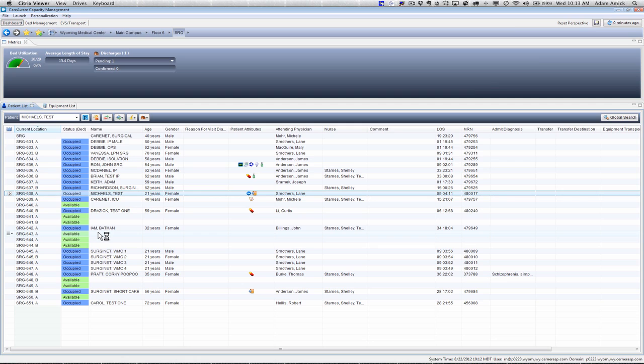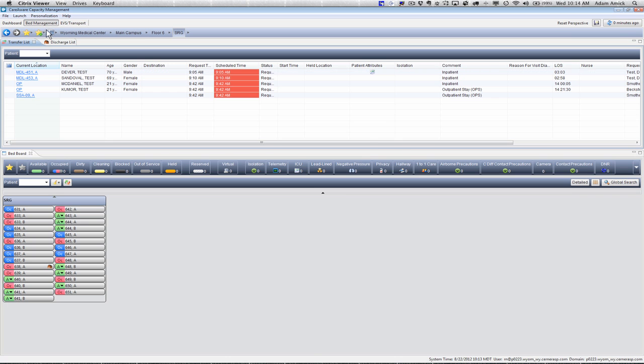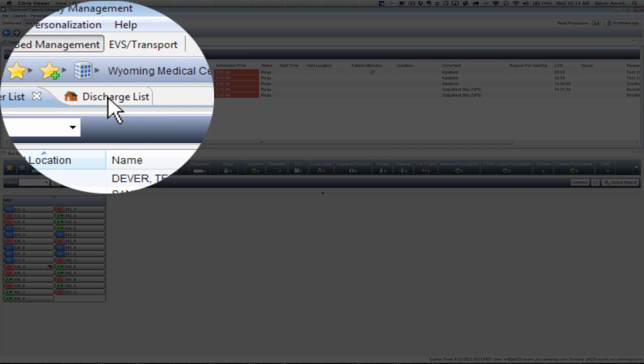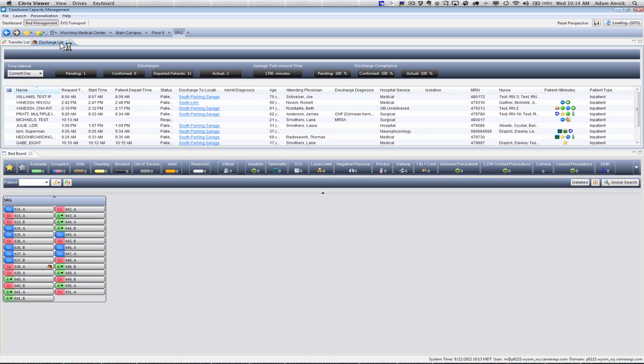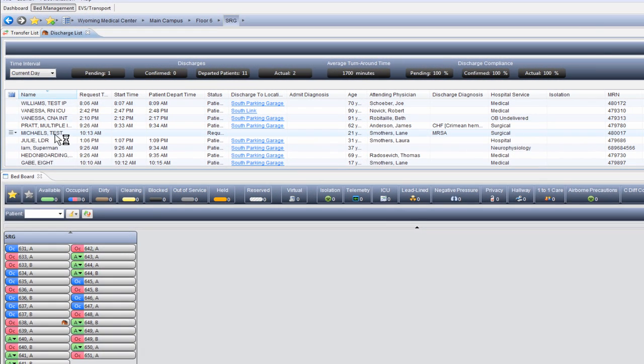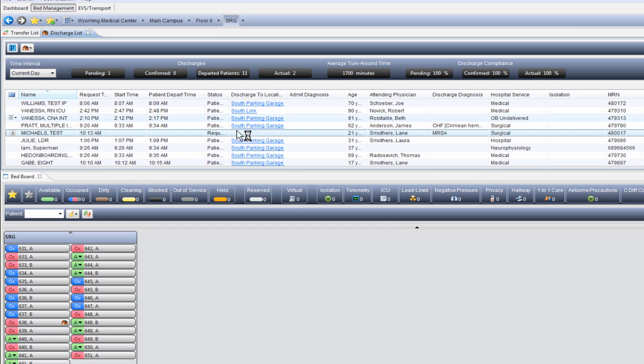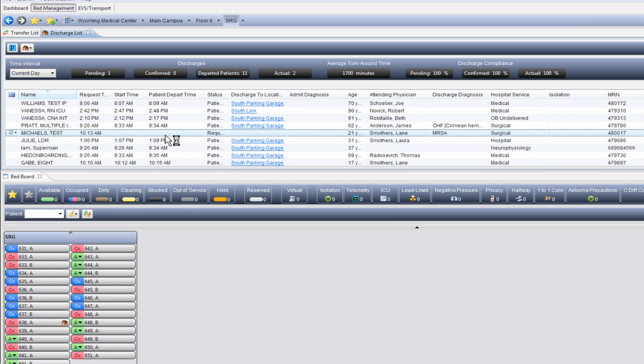To be able to view the progress of this discharge, we're going to go over to our bed management perspective. We're going to click on Discharge List, and then we're going to scroll down this list to find our patient. We found Test Michaels right here. You can see over here that there is no discharge to location, there's no start time and there's no depart time. At this point, this is just a pending discharge.